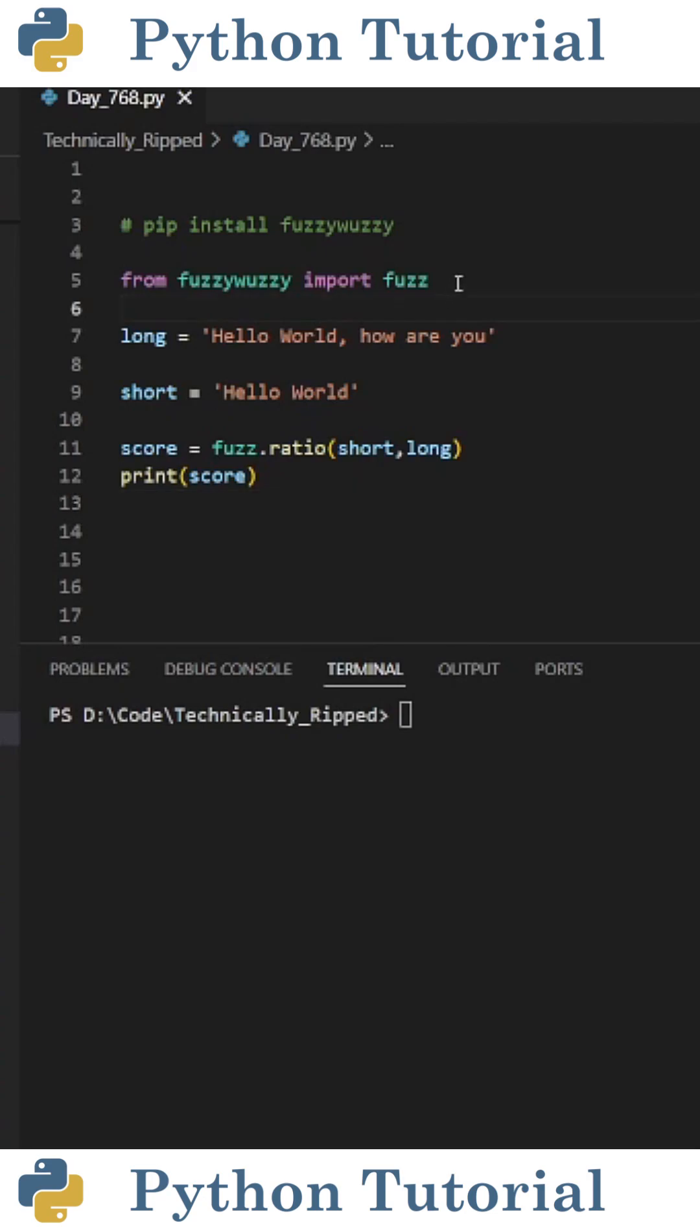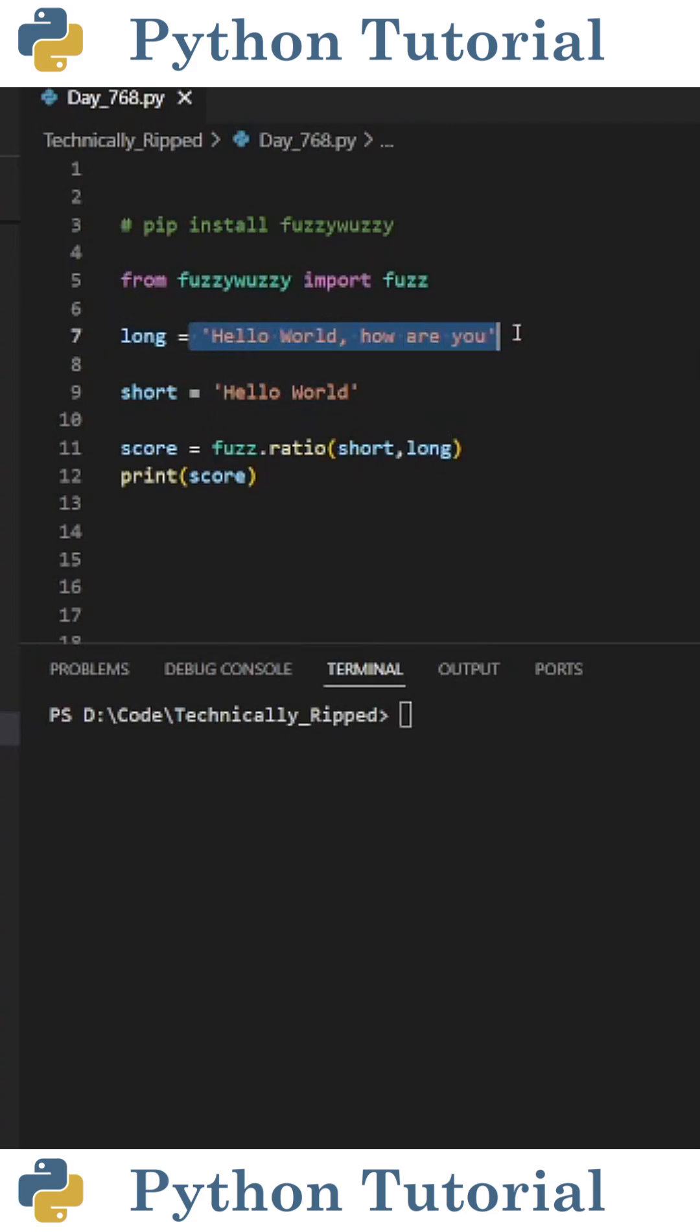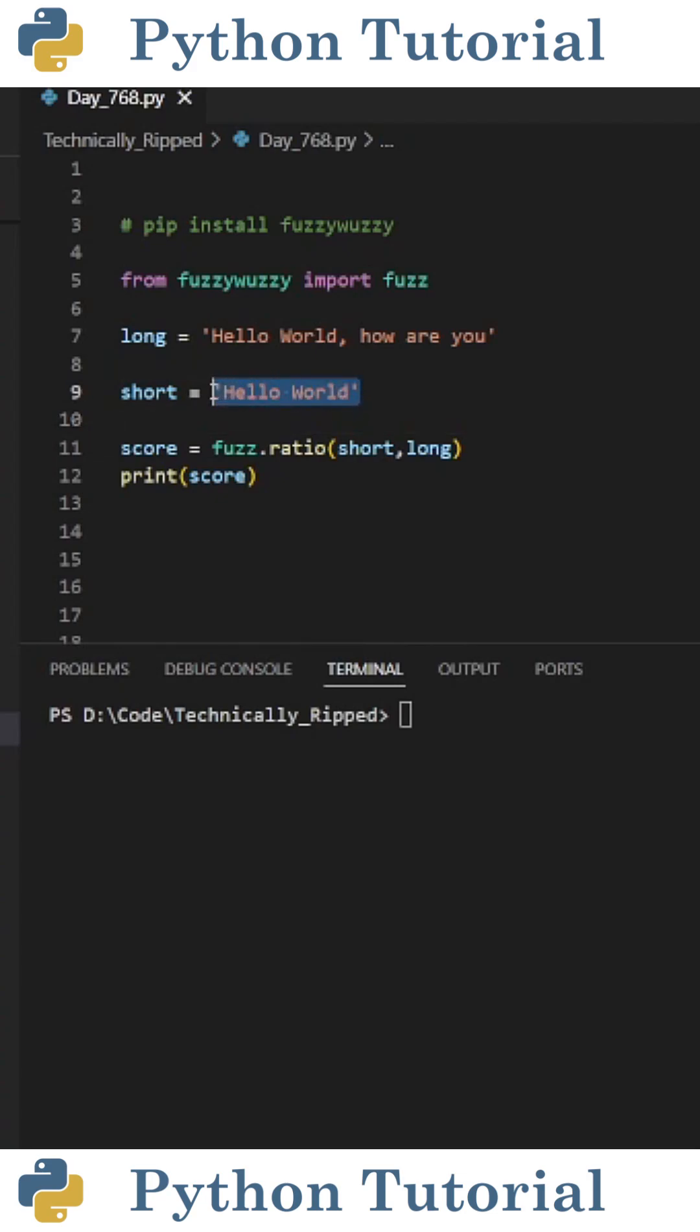For this example, I import fuzz from fuzzy wuzzy, then I create a variable called long and set it equal to a string that reads hello world, how are you? Then I create a variable called short and set it equal to a string containing just hello world.